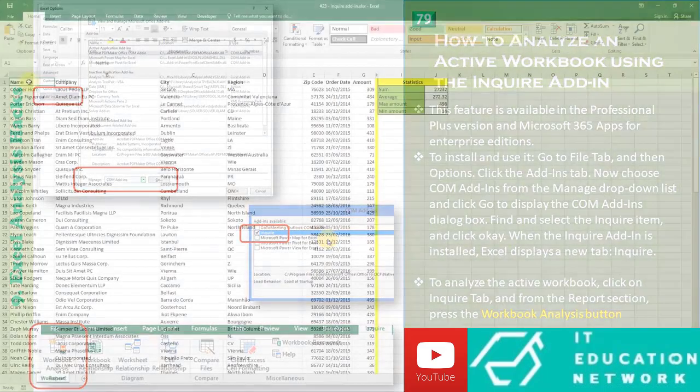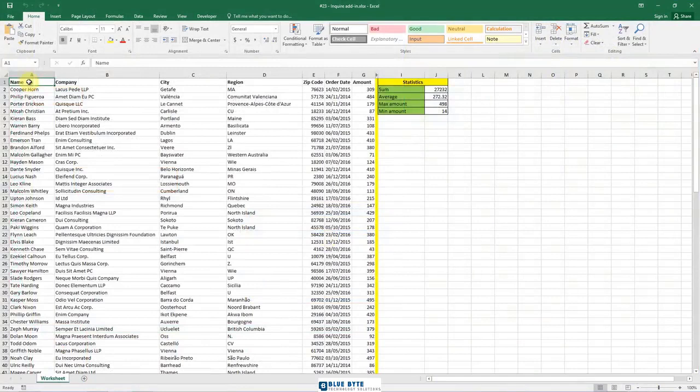All right, the next tip I want to cover is how to analyze an active workbook using the Inquire add-in, so let's dive in.